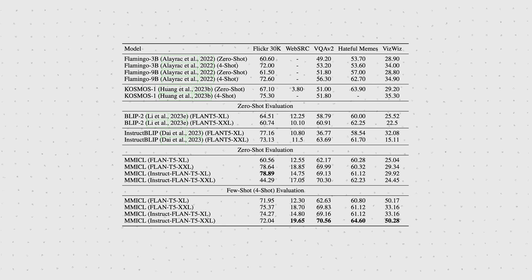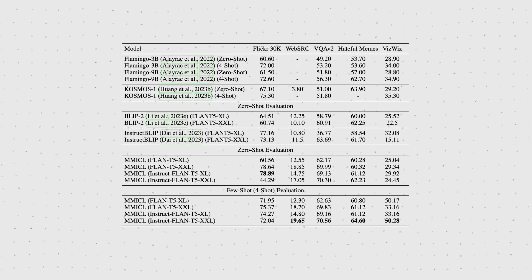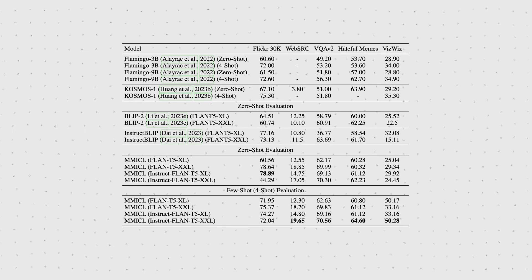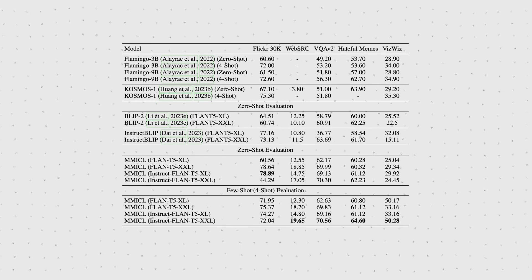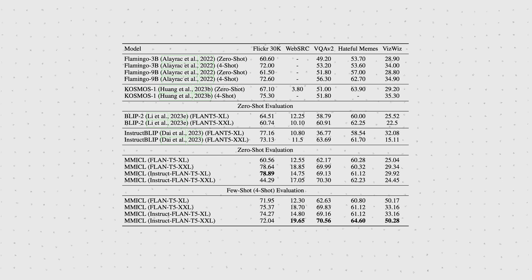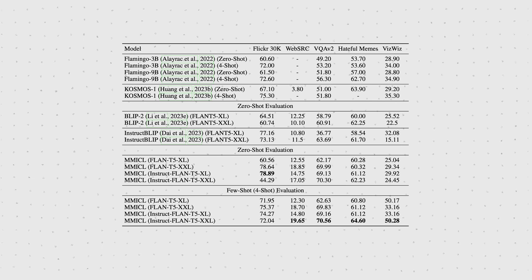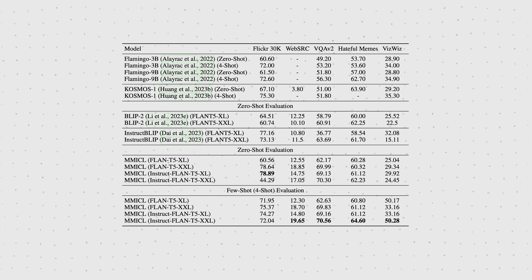What I find more fascinating is that MMICL apparently outperforms Flamingo and Cosmos 1 on zero and few-shot vision language evaluations.